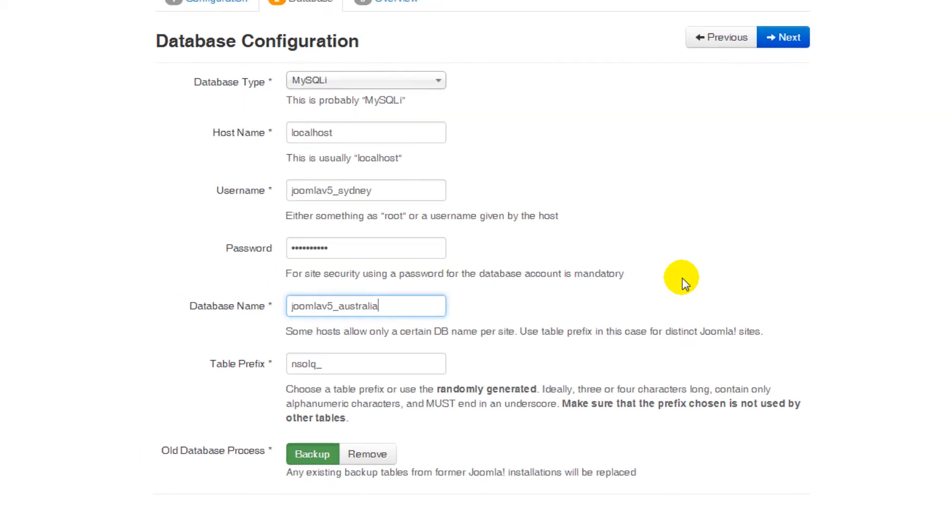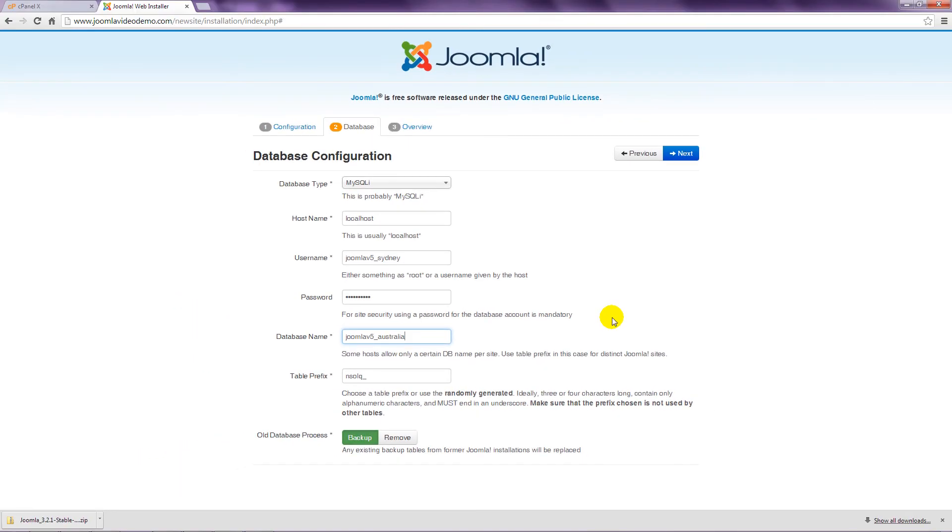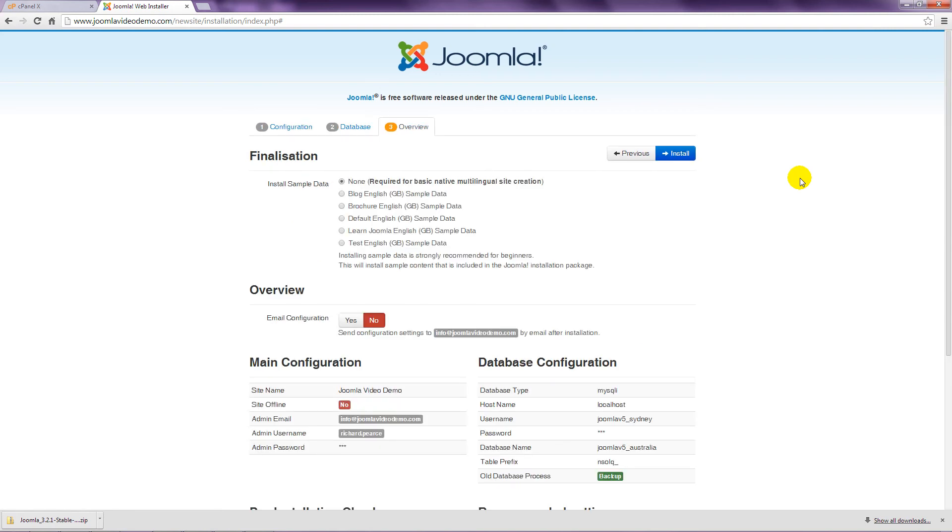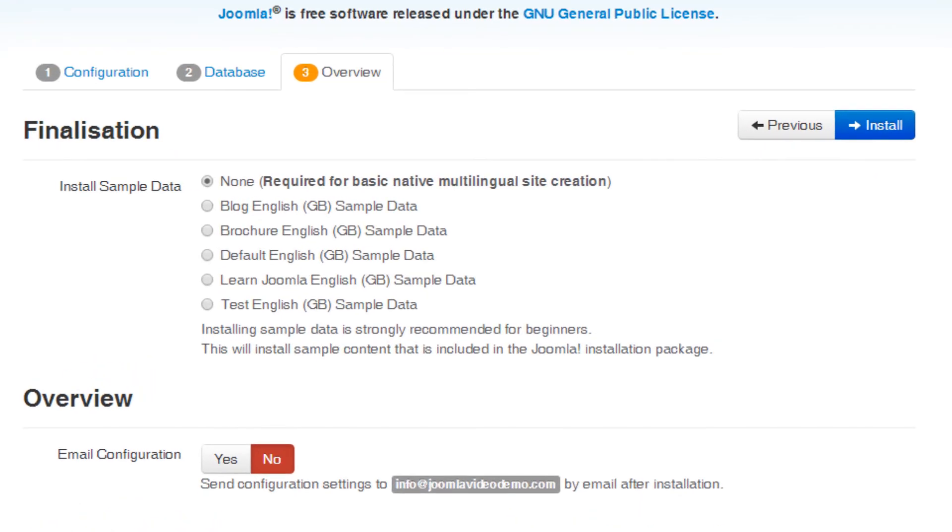Move to page 3 of the installer by clicking the next button at the top right. On this final overview page, you're first asked to choose some sample data for the site. This option builds a Joomla website that contains sample pages and content. There are several sample sites available, including one called Learn Joomla, so let's go with that.